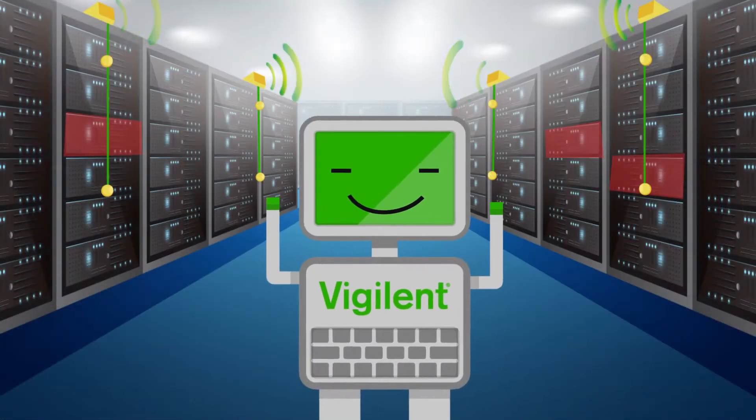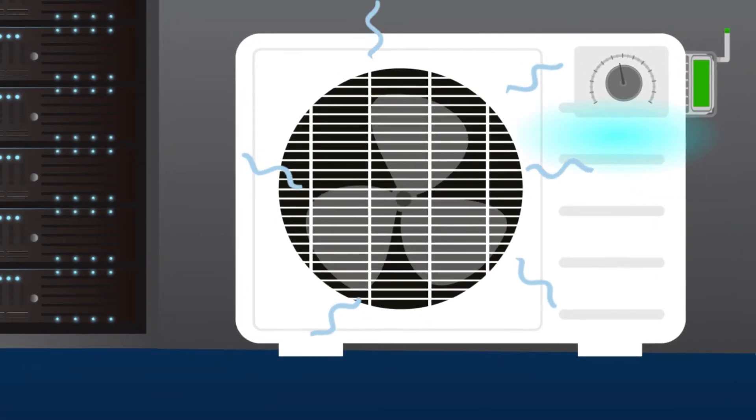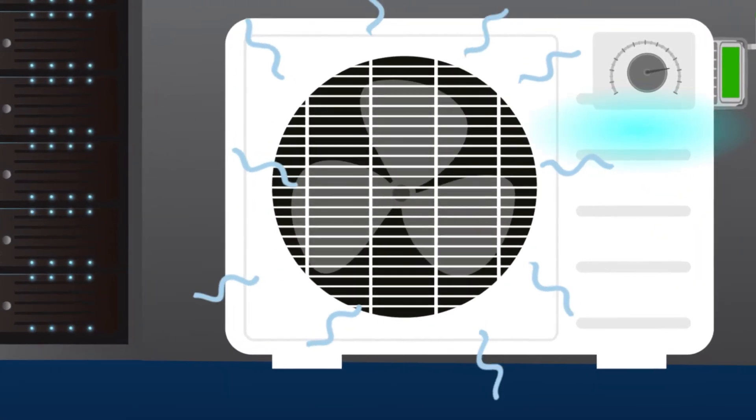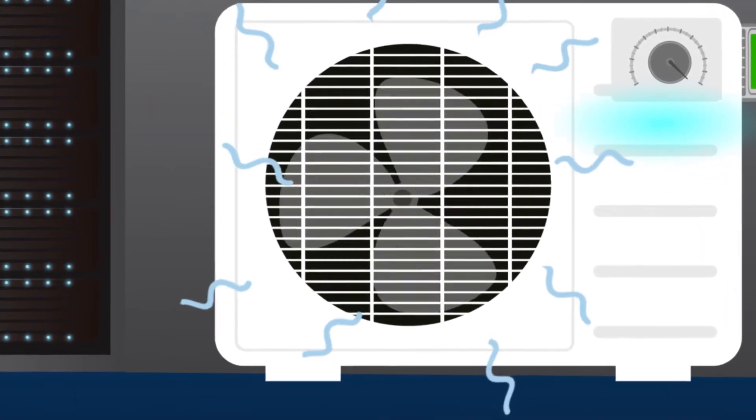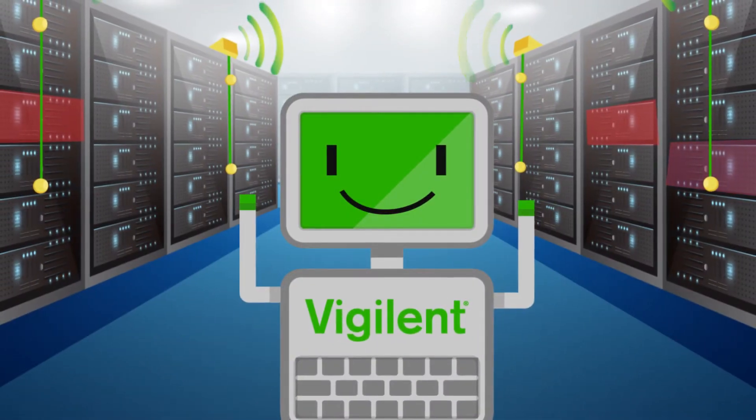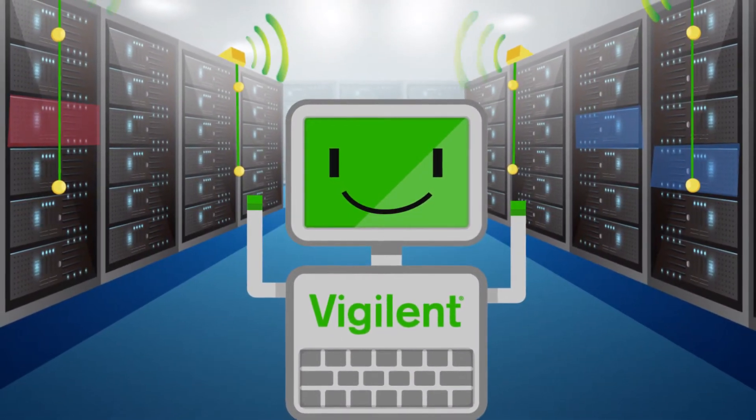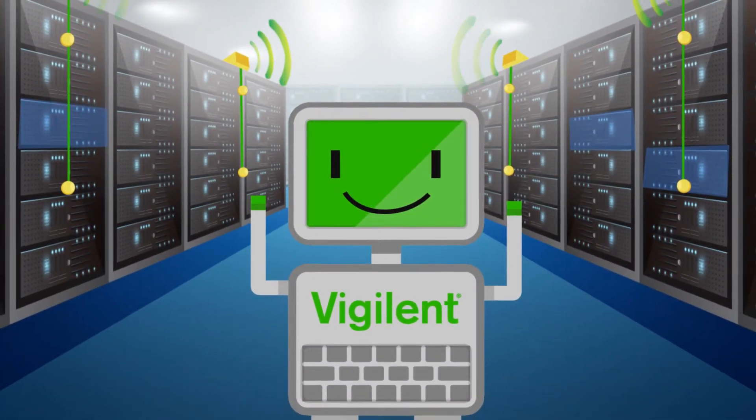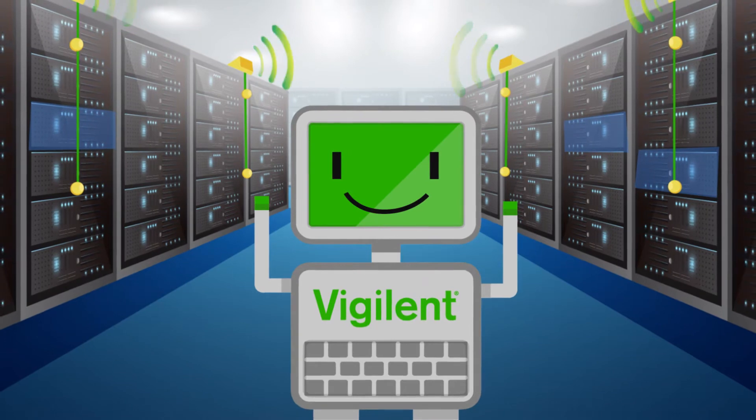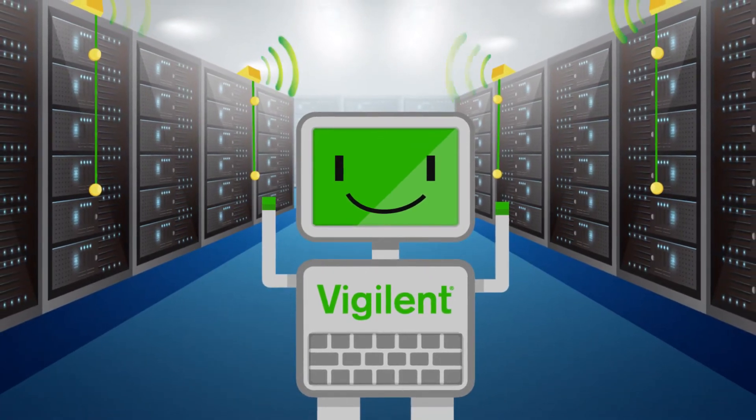Then the AI remotely controls air conditioners to provide just the right amount of cooling, exactly where and when it's needed. That means Dave doesn't have to waste time chasing hot spots, because the Vigilent system eliminates them automatically.